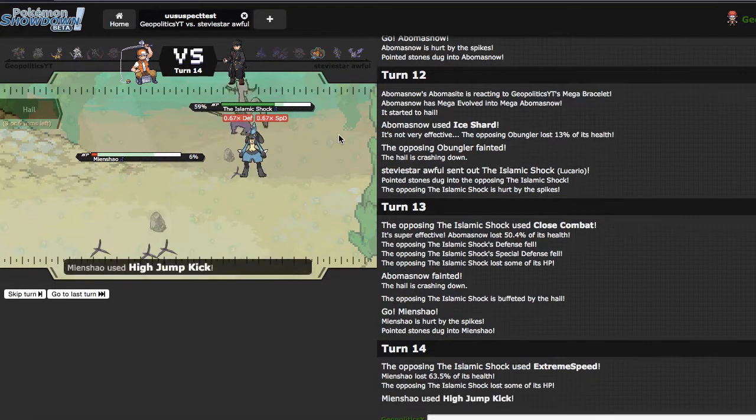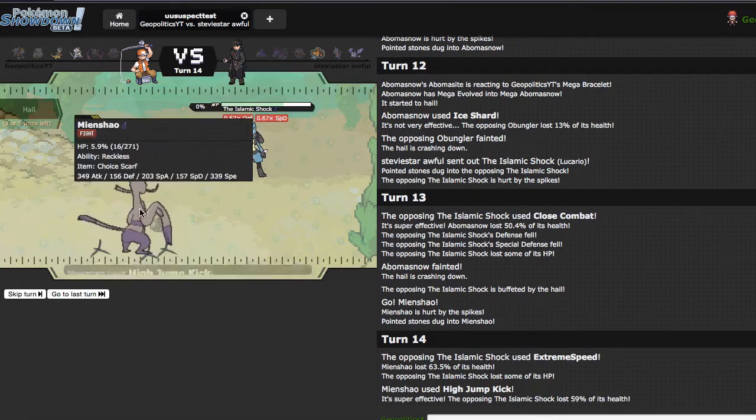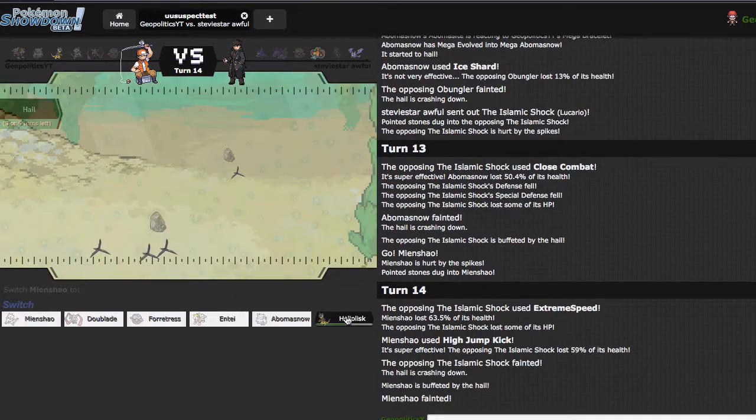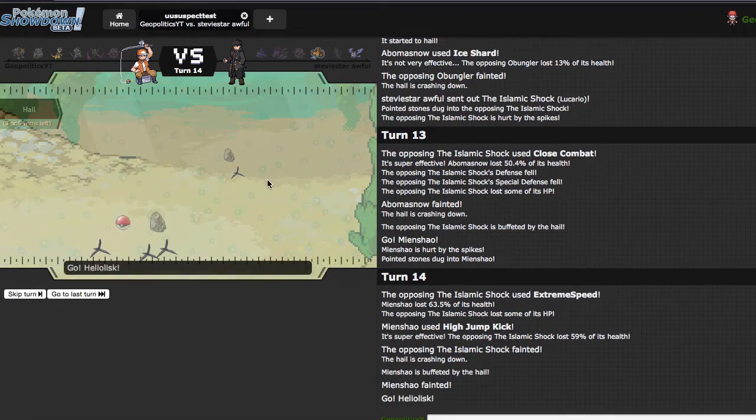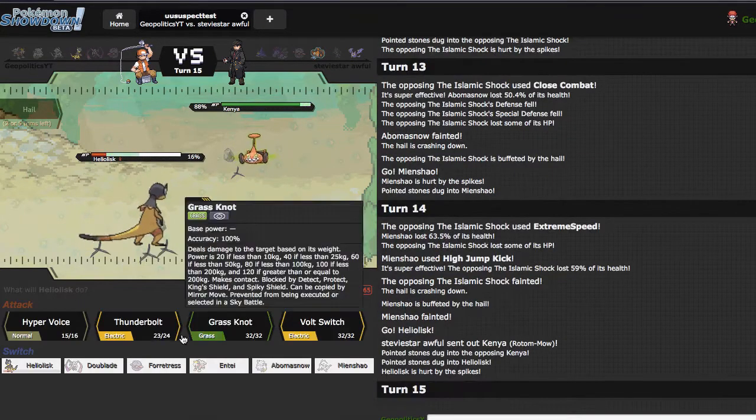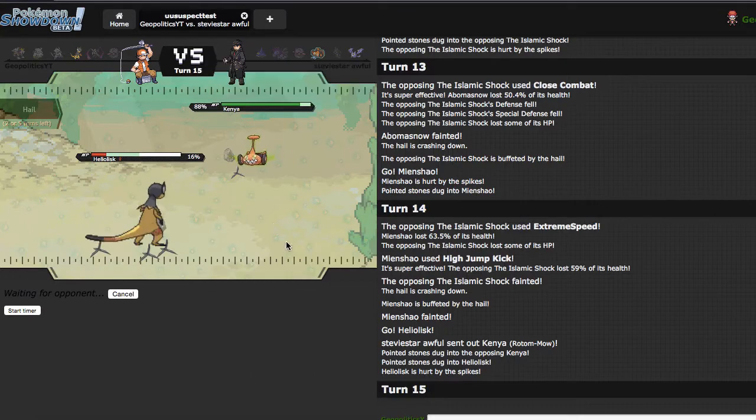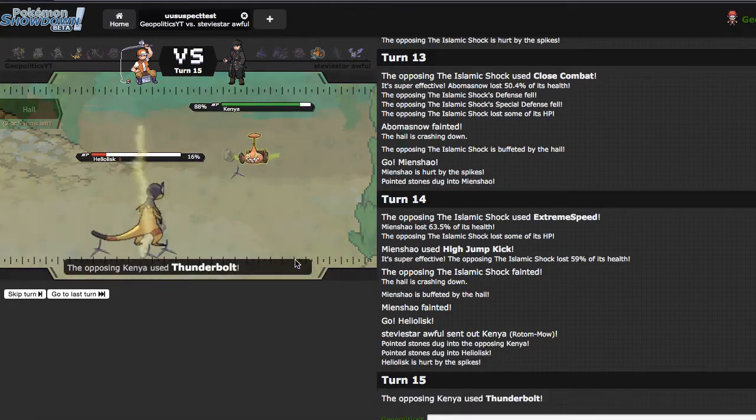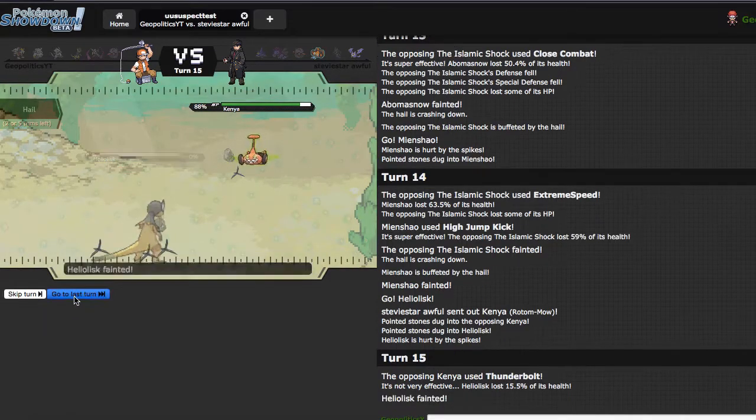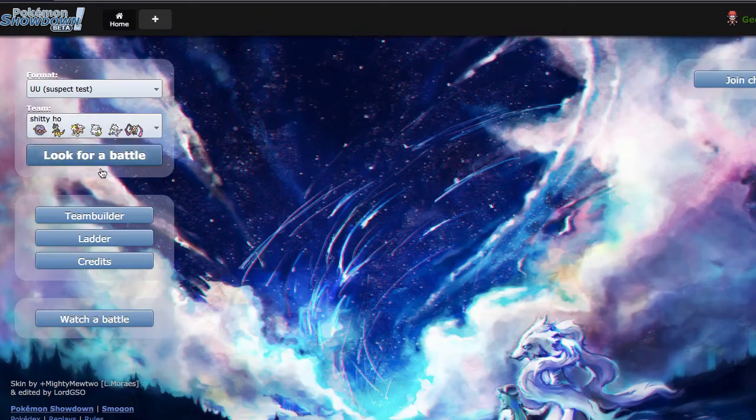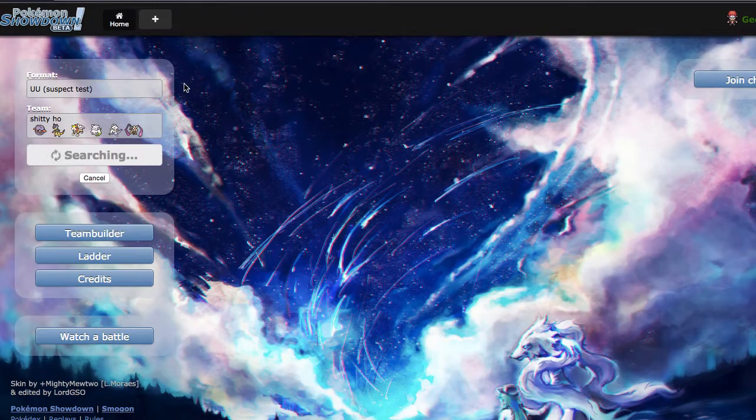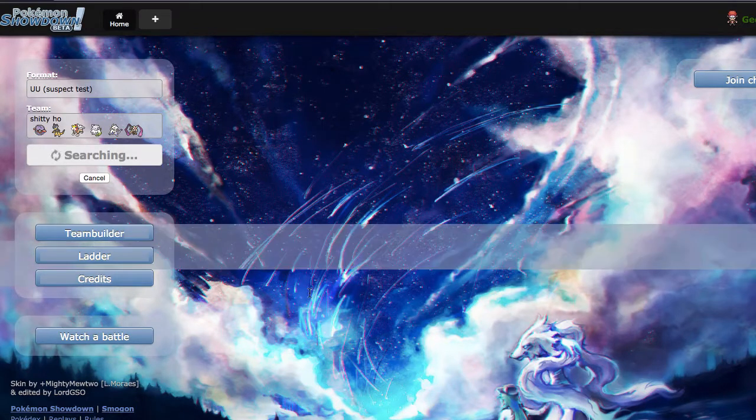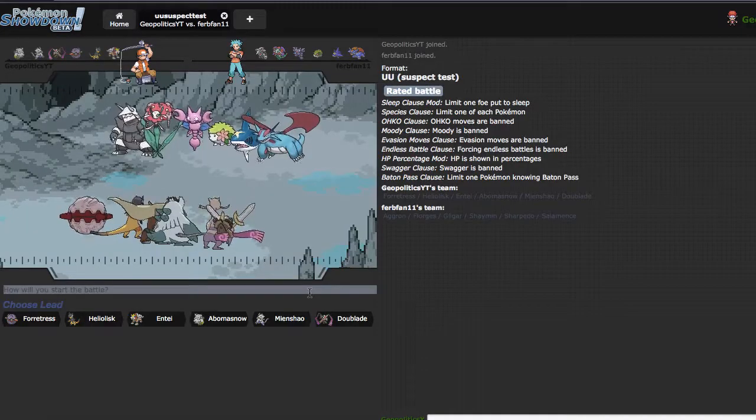Actually, you know what, I can do this. I can go out into Abomasnow, Mega evolve, and click Ice Shard. This may be the first loss we take this week. He dies which is great. This is all sorts of bad. I think it's honestly just going for Earthquake right here because he can go for the Close Combat, that's fine because I just go into Mienshao and click High Jump Kick as many times as I can. He goes into Rotom which is fine, I'm clicking Hyper Voice. Very good game, very fast paced.